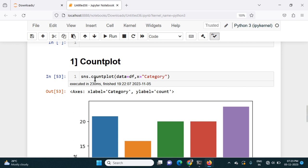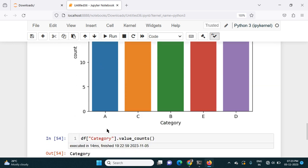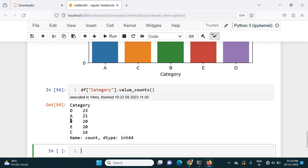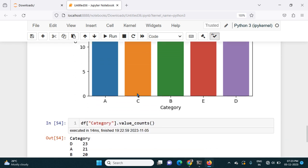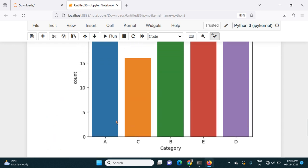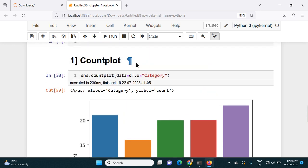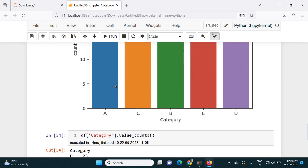So countplot counts the number of occurrences of each value and plots it in the chart. We can see A is 21 — visible in the chart at nearly 21. C occurred 16 times, visible in the chart at nearly 16. This is how we use countplot to visualize categorical data.